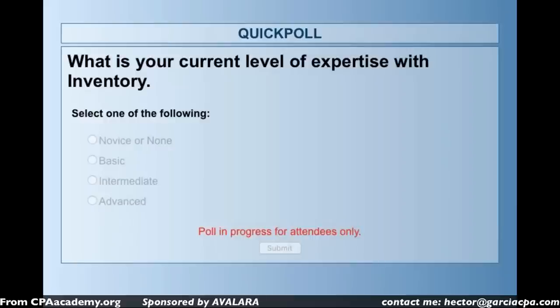I'd like to understand your current level of relationship with inventory at the moment — whether you have no experience, basic, intermediate, or advanced. That will give me an idea of what pace, speed, and level of detail I should cover.